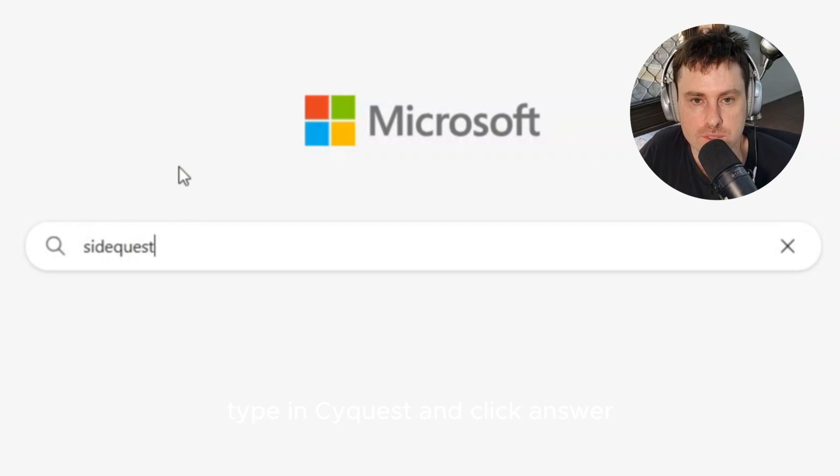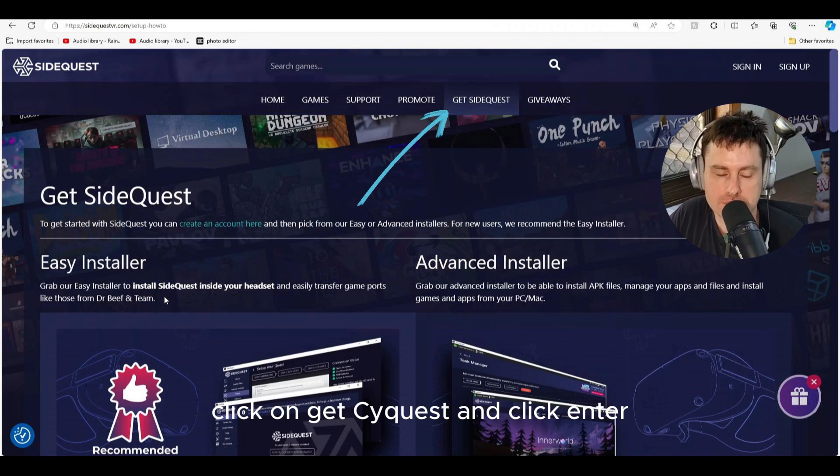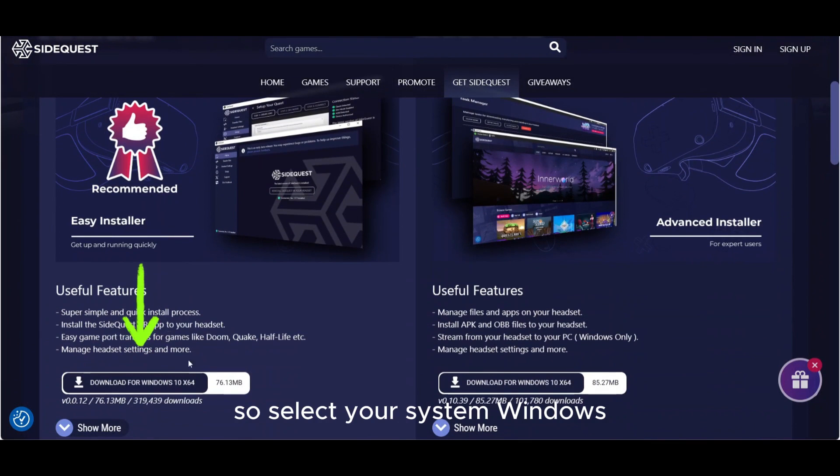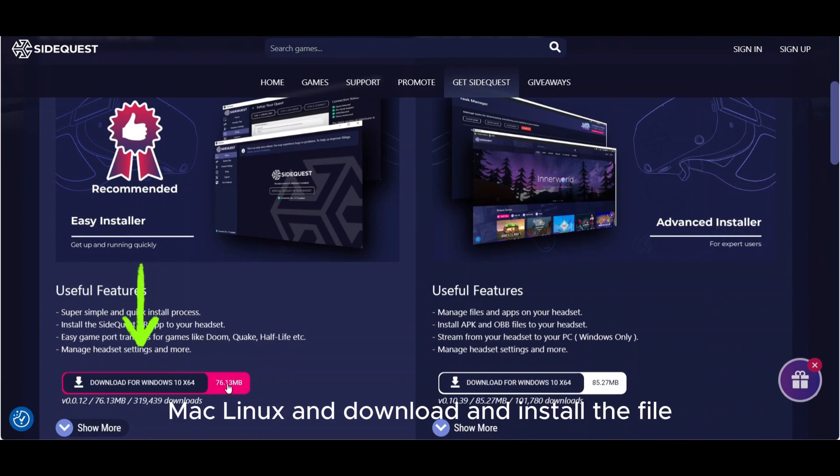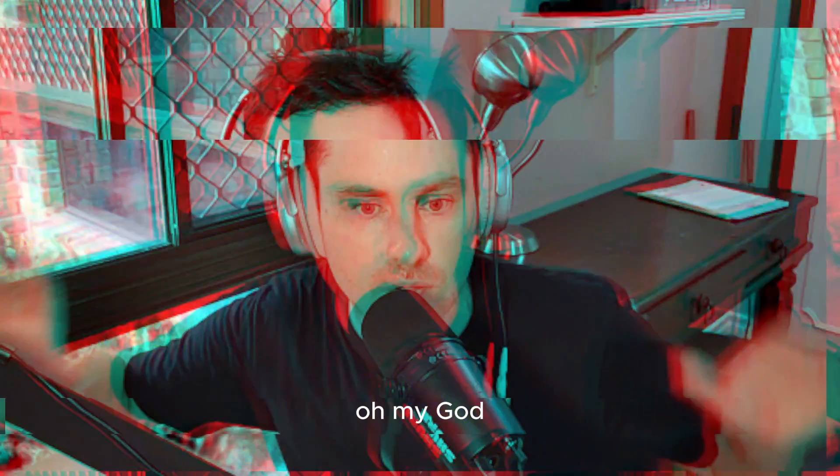Once on the website, click on Get SideQuest. Select your system - Windows, Mac, or Linux - and download and install the file. Wait, hold up. Before we get any further, we've got to set up an Oculus developer account, we've got to set up an organization and enable two-factor authentication.